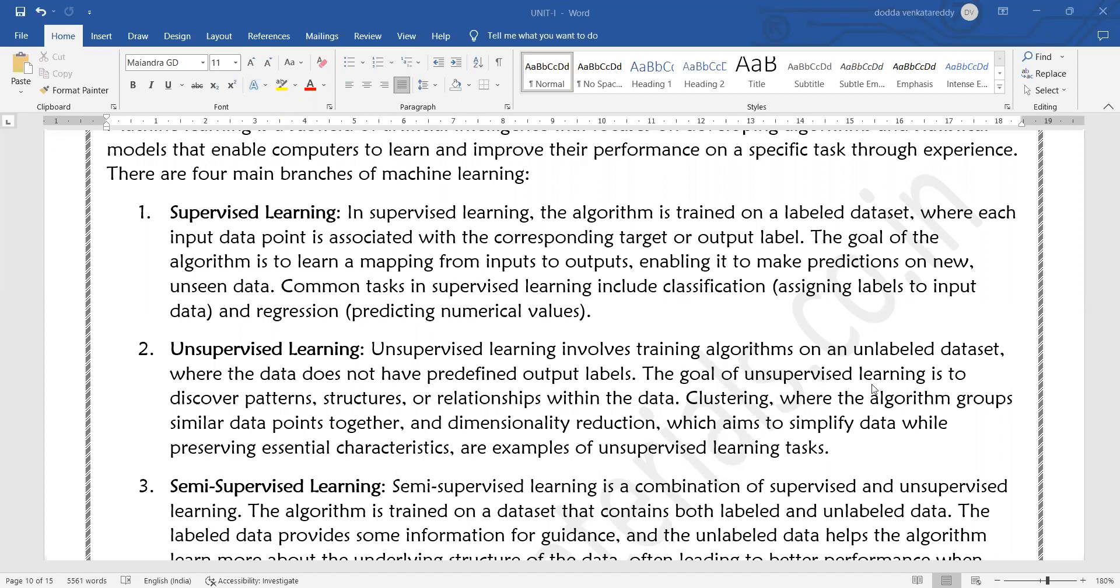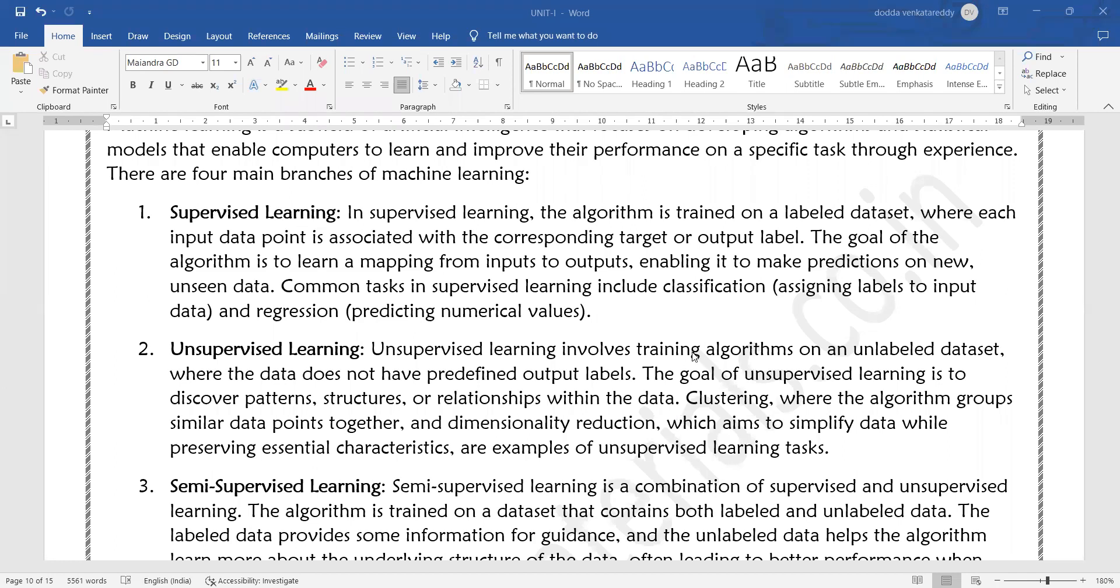The goal of unsupervised learning is to discover patterns, structures, and relationships within the data set. We identify relationships within the features of the dataset and categorize them into different groups or clusters. Common tasks include clustering, where the algorithm groups similar data points together, and dimensionality reduction which aims to simplify the data while preserving essential characteristics.